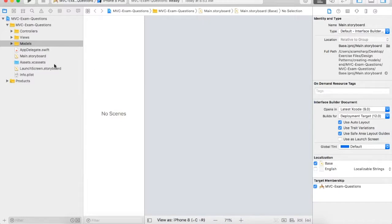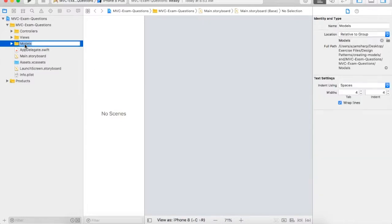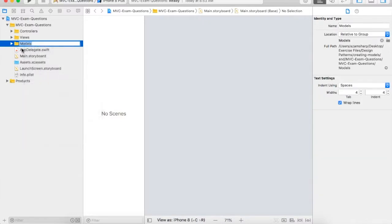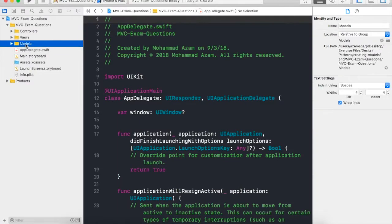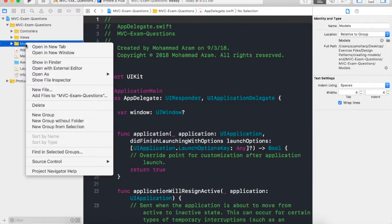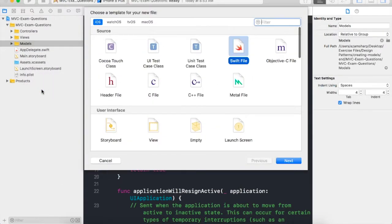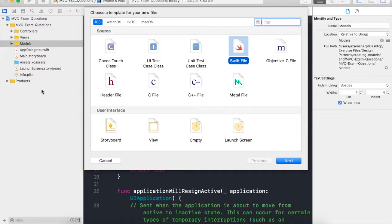All right, so let's go to the model folder and add a new file. Our model is going to represent a question of the exam, so what can be a good name for that particular file as well as the class?